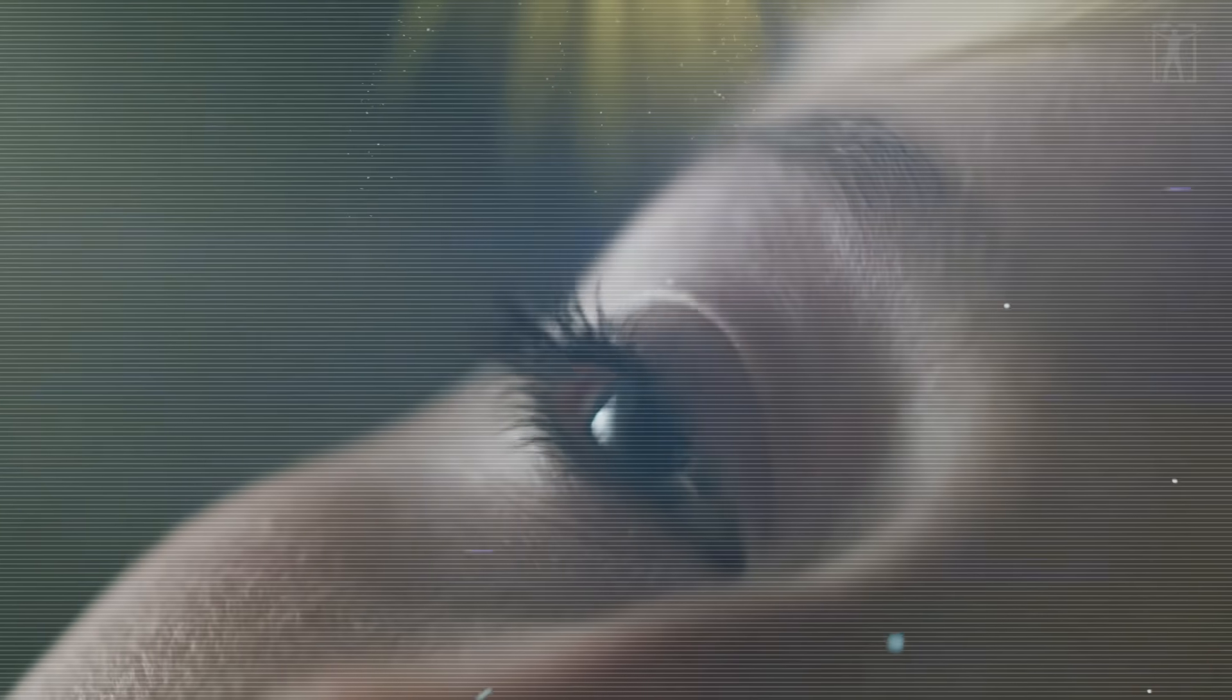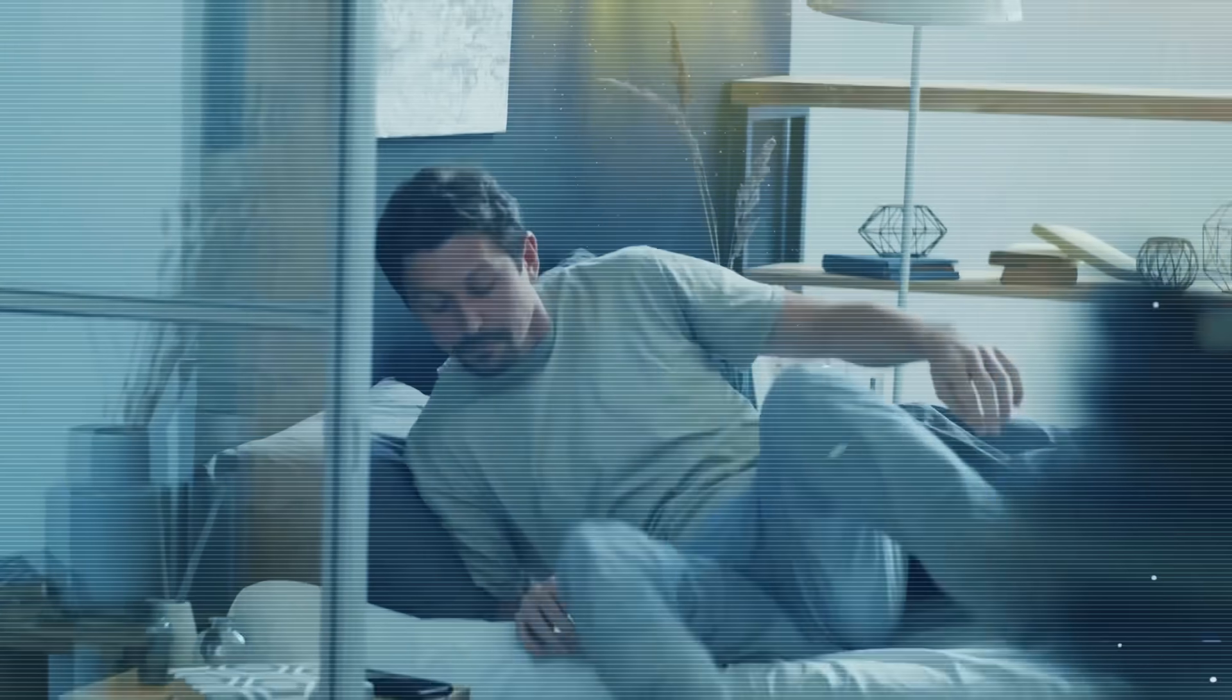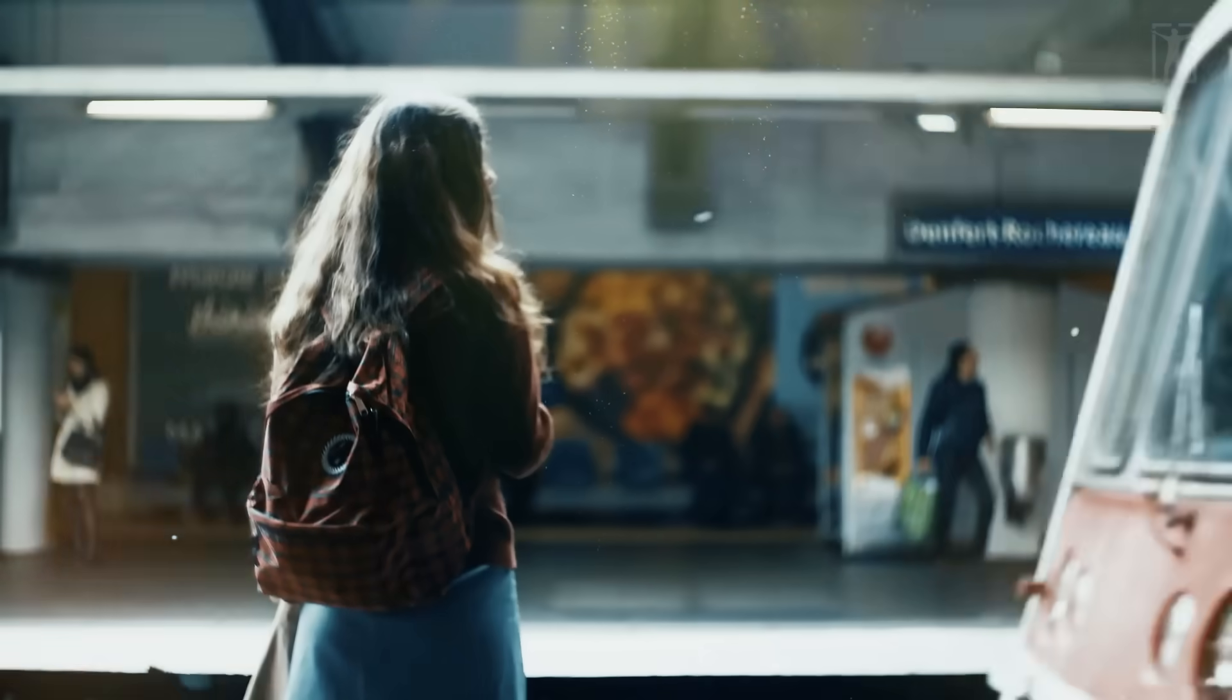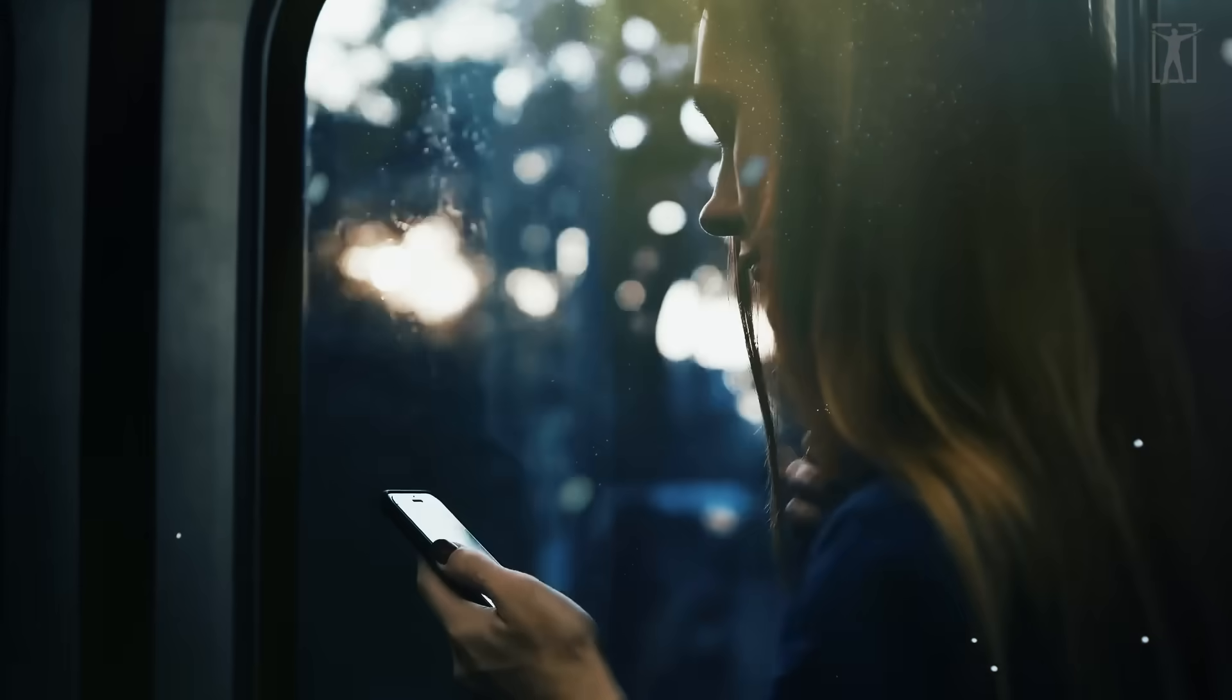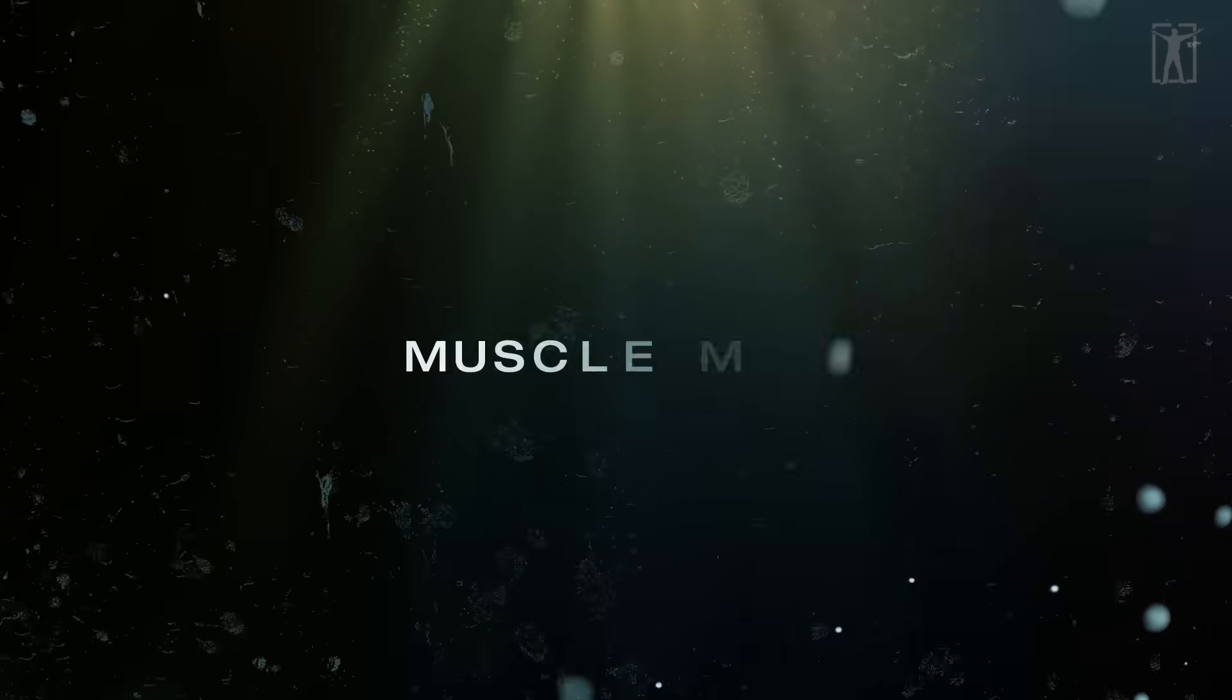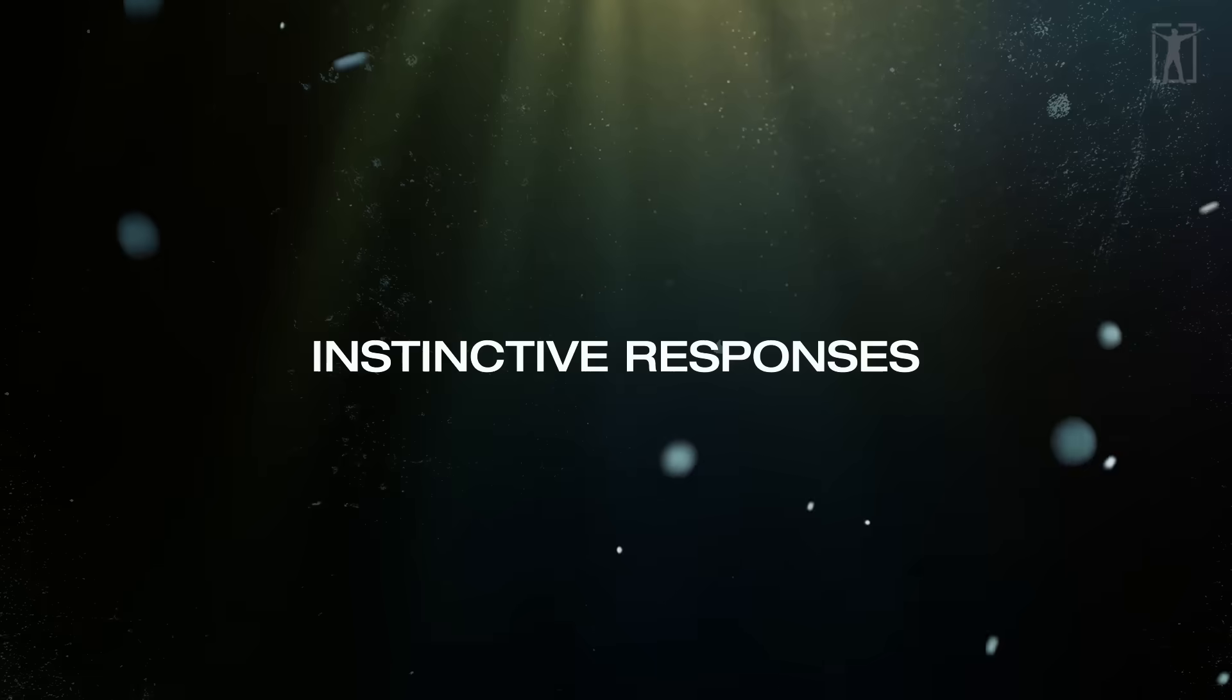You wake up, grab your phone, scroll, stand up, walk to the bathroom. At what point did you actually decide to do any of that? Much of your day unfolds in patterns - habits, muscle memory, instinctive responses.